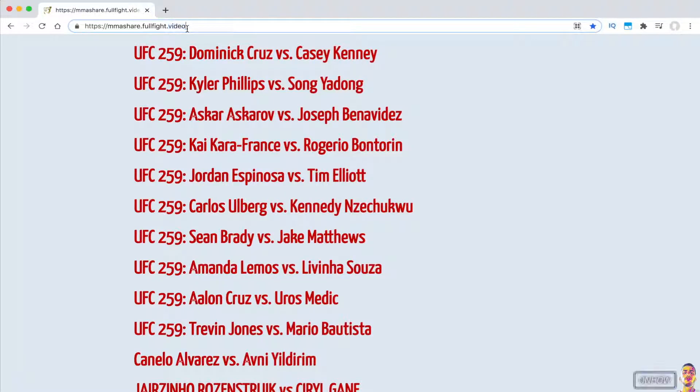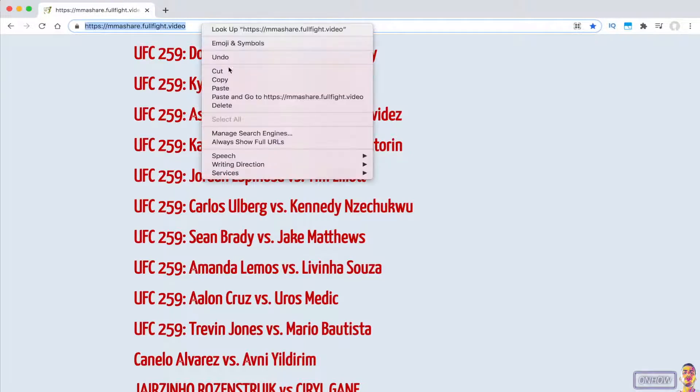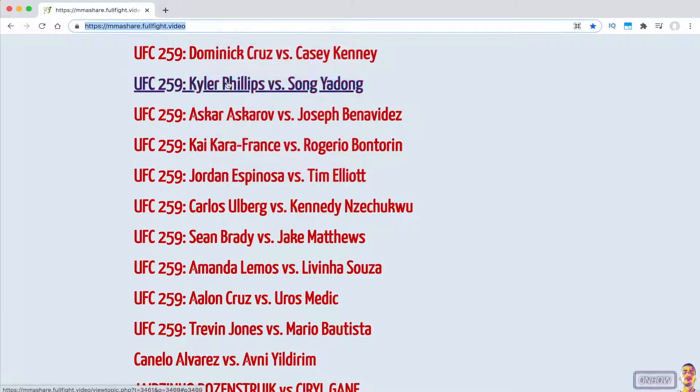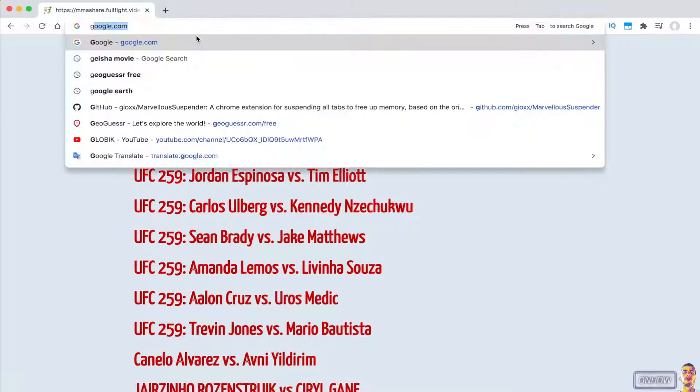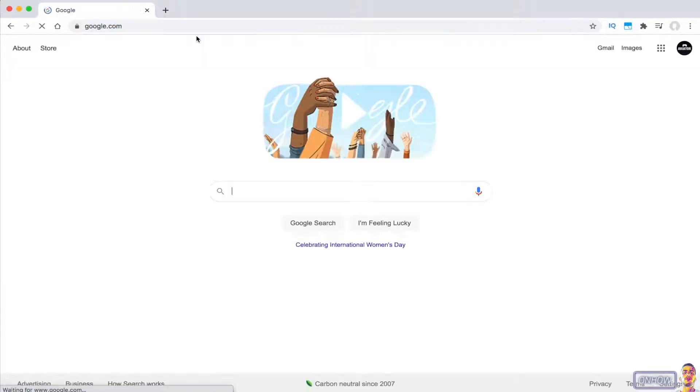The first thing you're going to do is simply copy the link for the website, just like you see I'm doing right now. After you copy the link, access google.com.